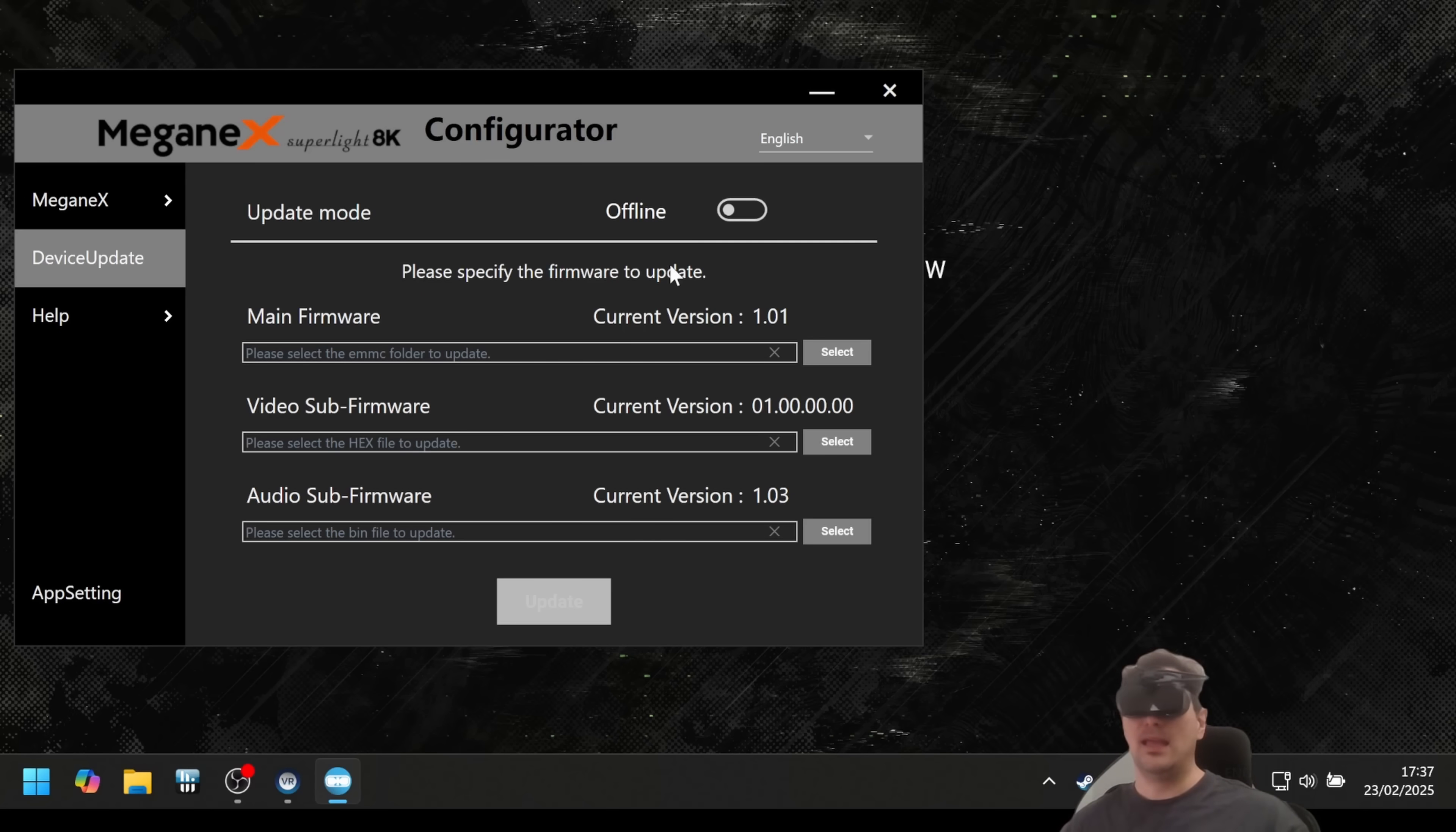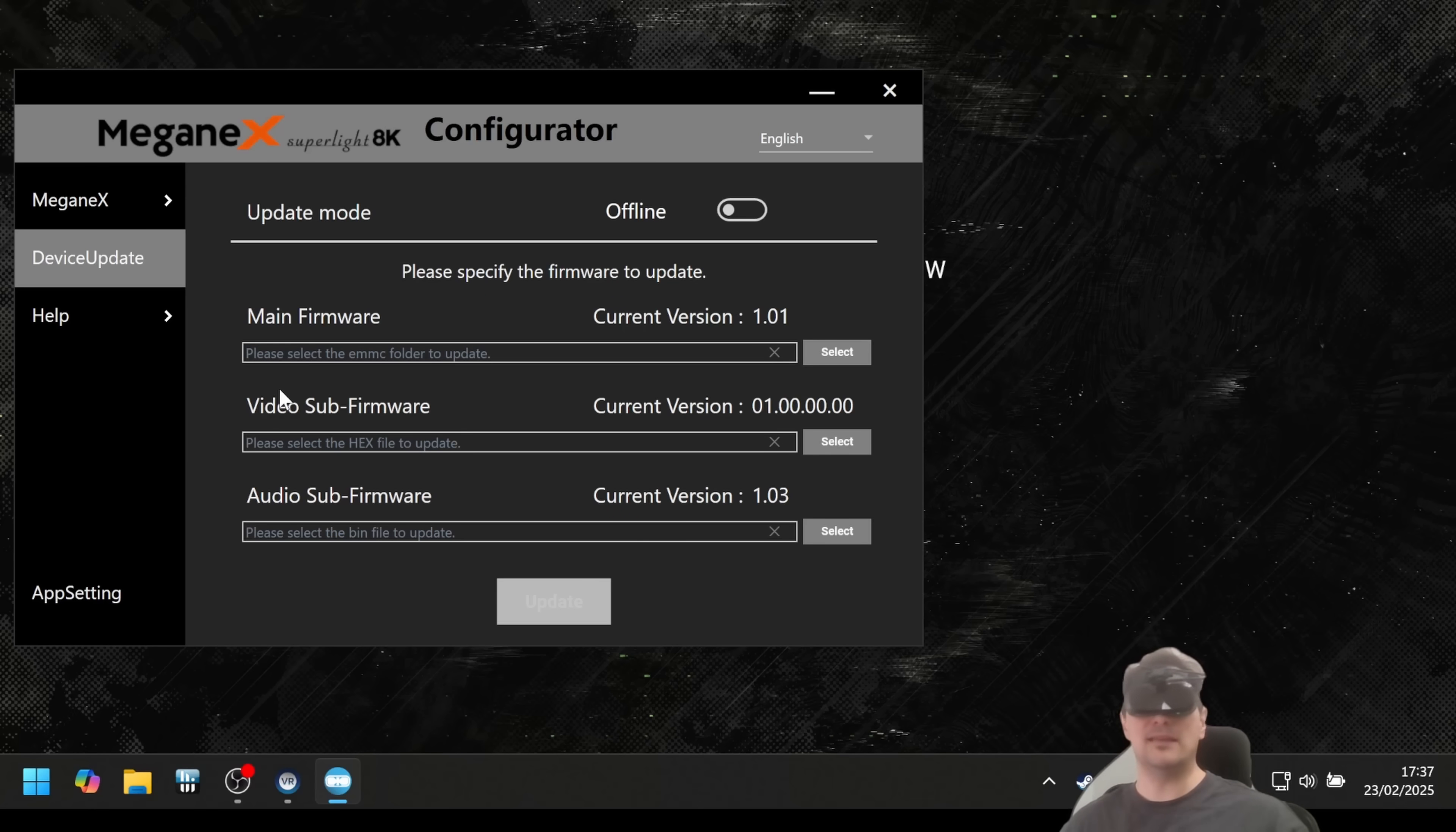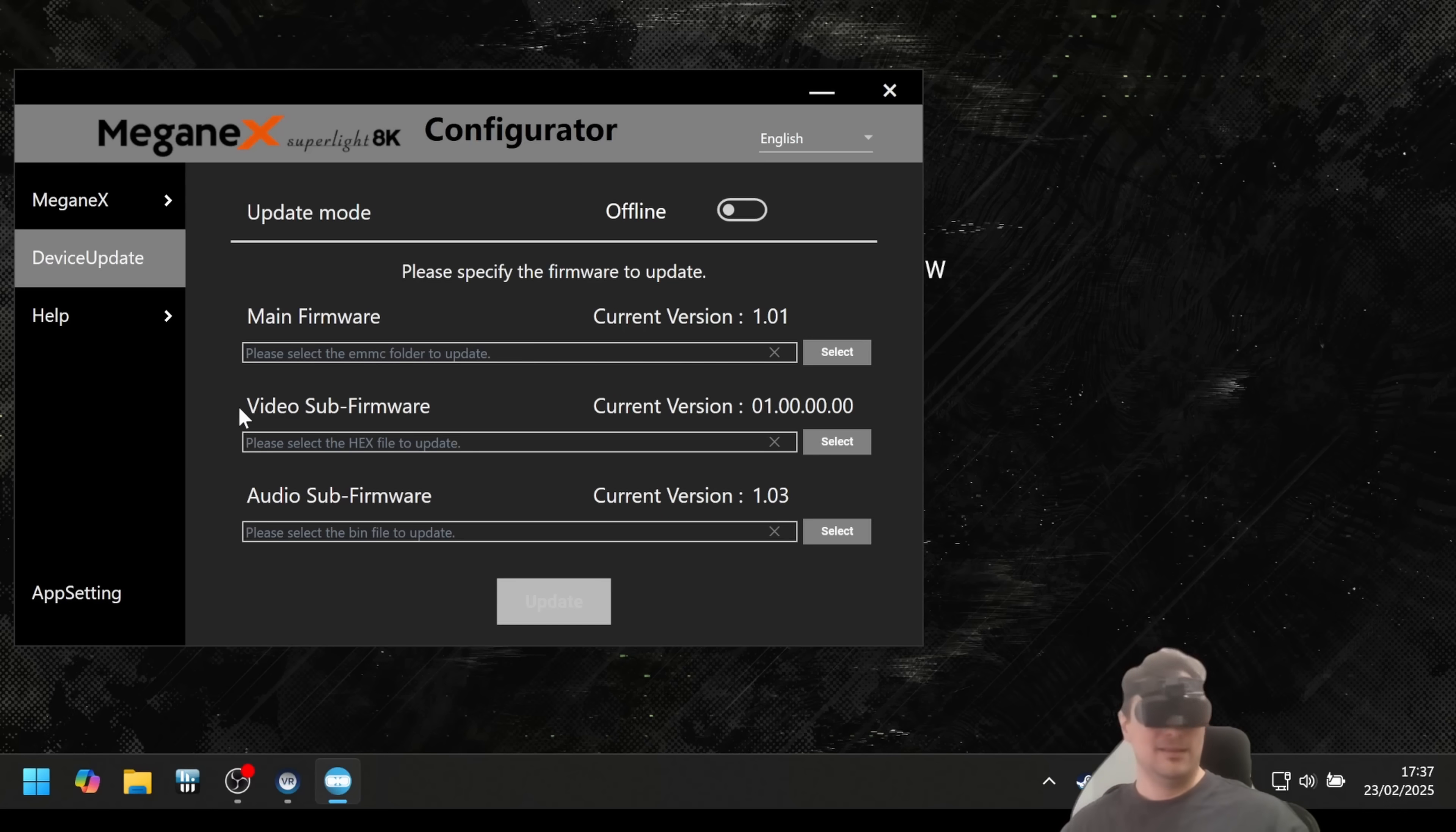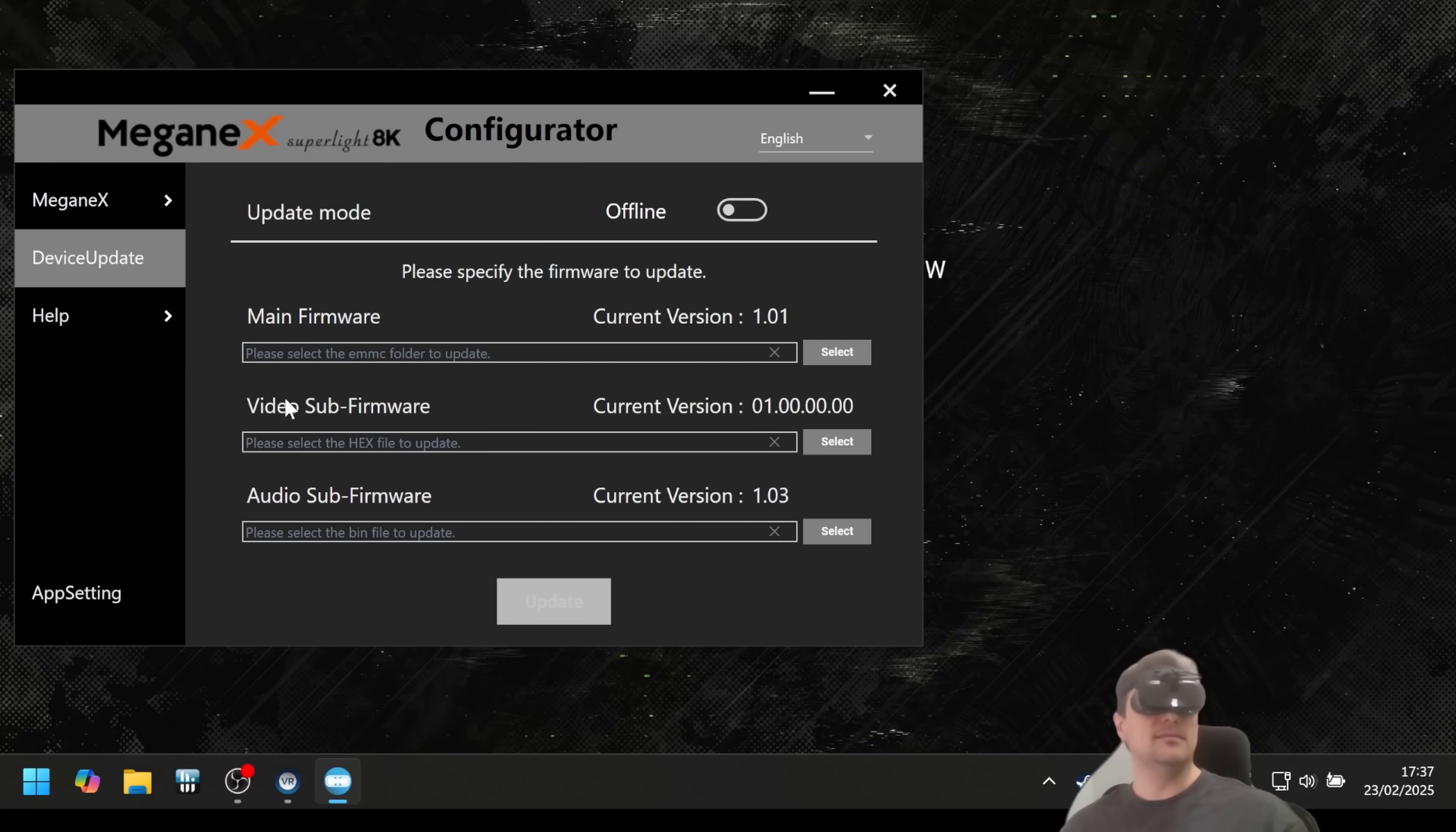By the way, there is no account that you have to make. You don't have to make a Meganex account. You can use this completely anonymously. I like that, and that is the right thing to do in my personal opinion. Total offline mode.